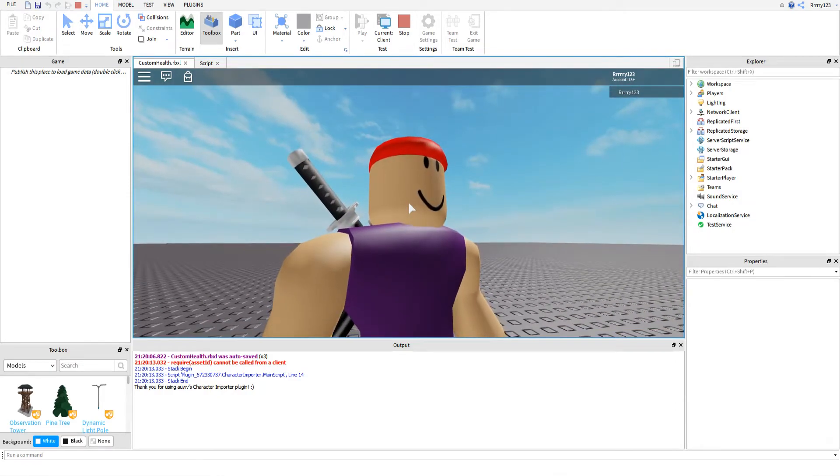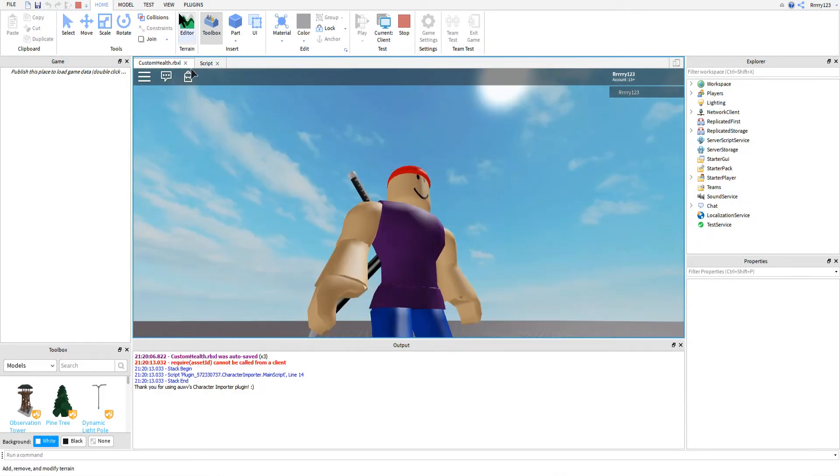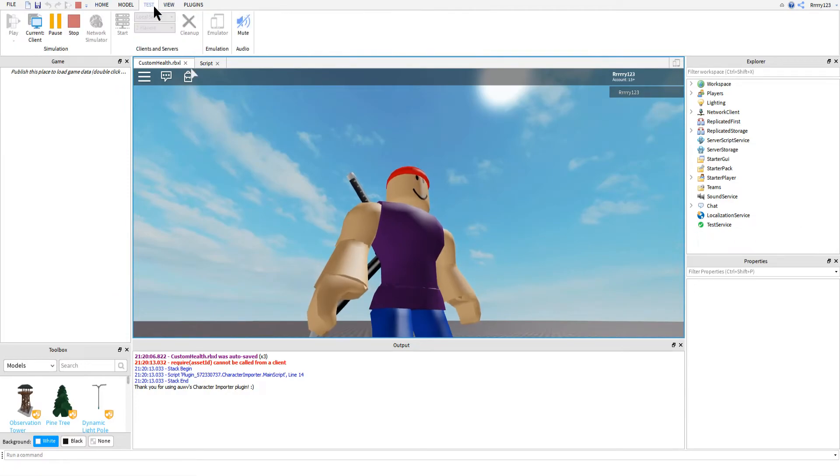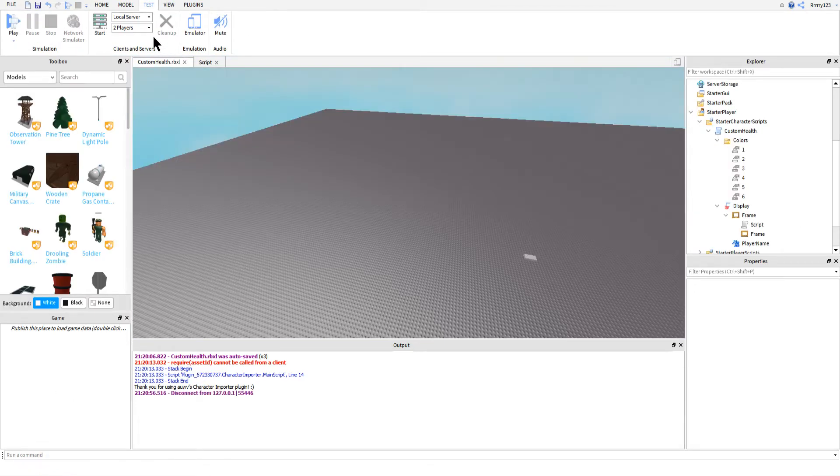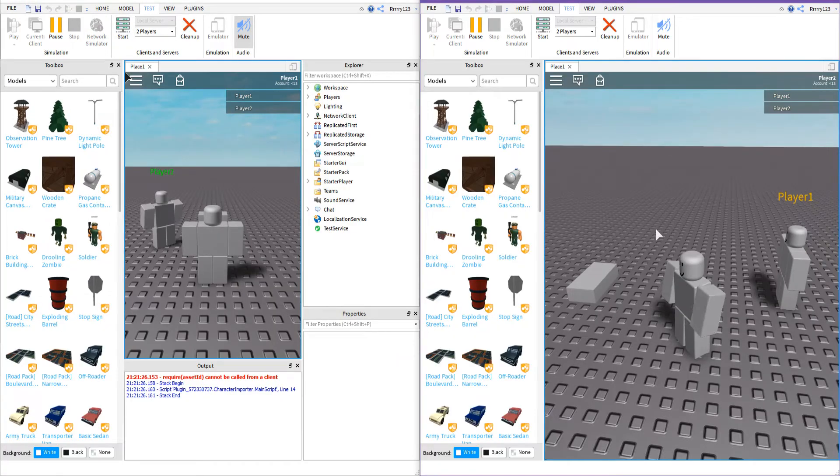Or start a local server by going to test up here on the ribbon, selecting how many client players you want, and then hitting the start button.